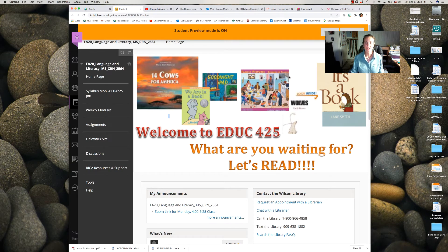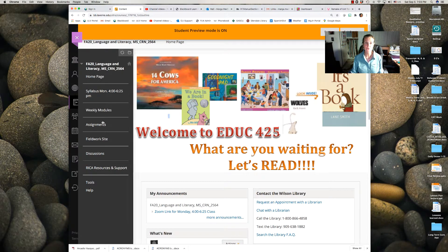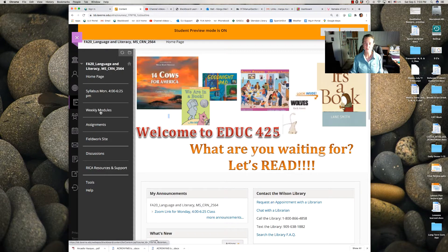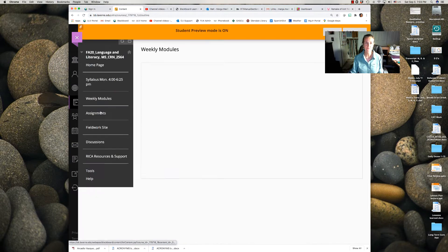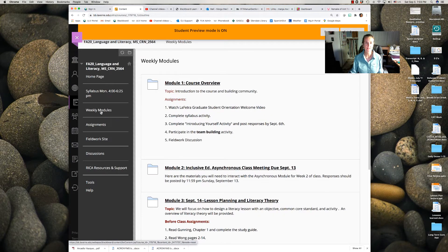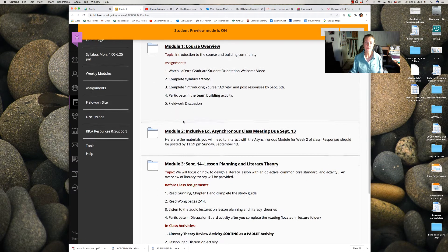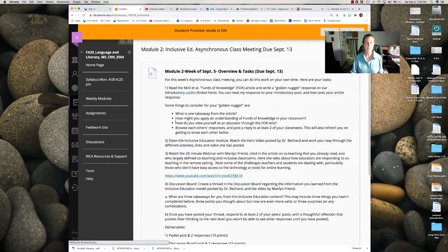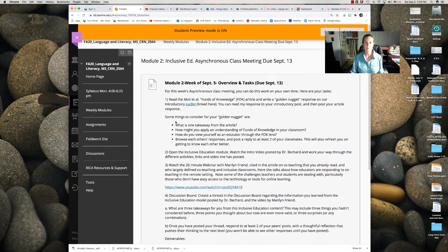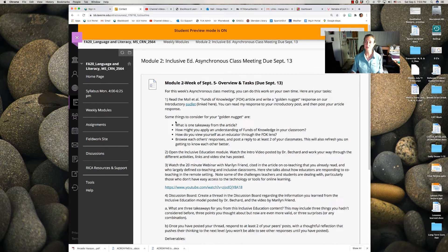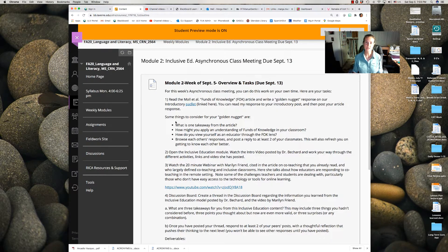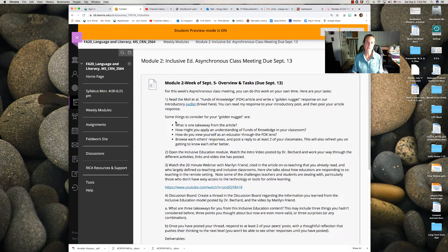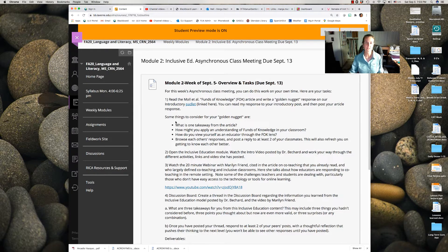Hi friends, today we're going to take an overview of Module 2, Week 2 of EDUC 425. If you click on the Module Folders and then click on Module 2, we'll be looking at Inclusive Education and this is asynchronous so you can do this work independently.